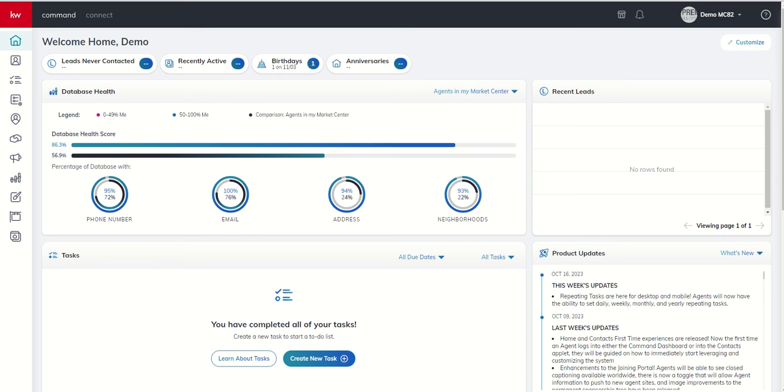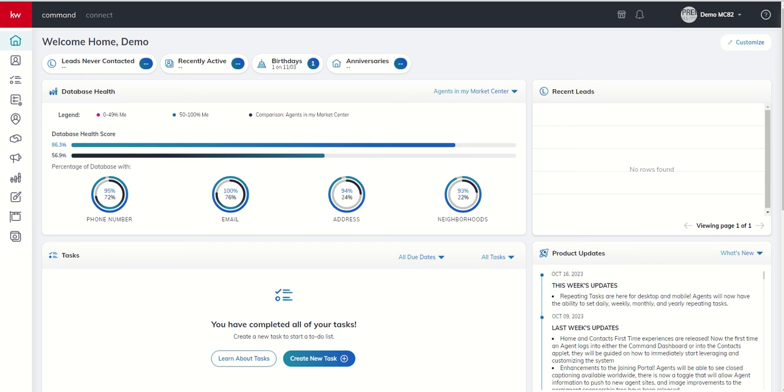So yesterday I introduced you to the simple and easy way that you can create a brand new opportunity. We looked at the difference between potential and probable income. Today, before we dive into all of the tabs inside of an opportunity, I wanted to go back and talk to you about client update items. Now that we have an actual opportunity, that will make a little bit more sense and we can walk through that process.